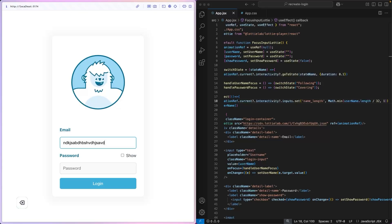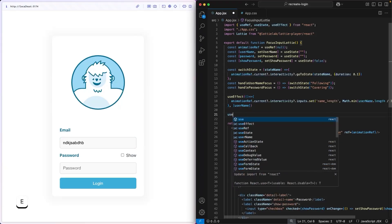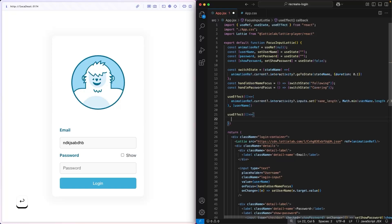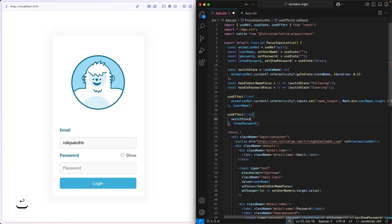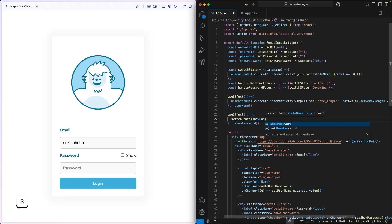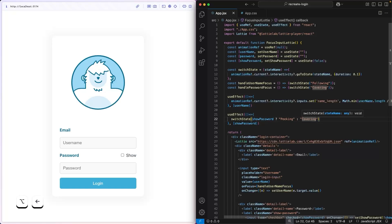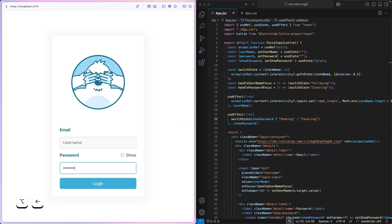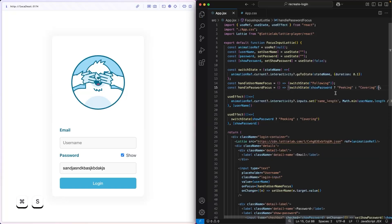Next, let's implement the show password toggle. We use another useEffect listening to showPassword. When showPassword updates, we call switchState — using a ternary: if showPassword is true, switch to the 'peaking' state; otherwise, switch to the 'covering' state. We copy this same logic into our handlePasswordFocus function as well, so it updates based on the current showPassword value.